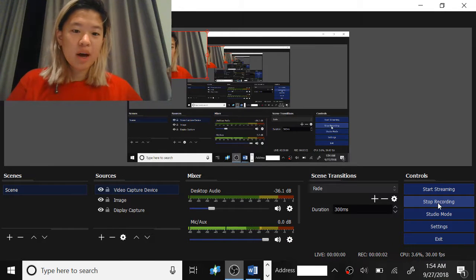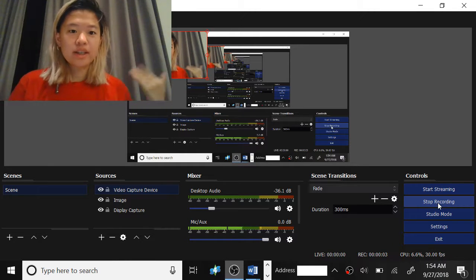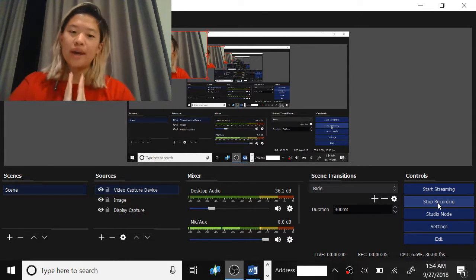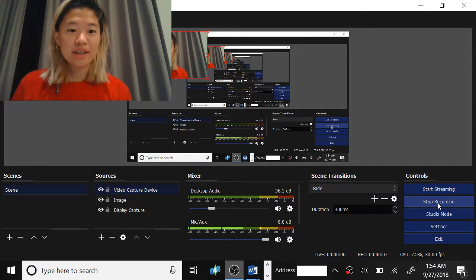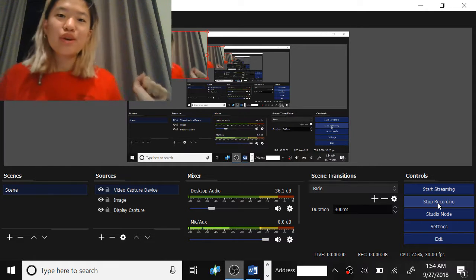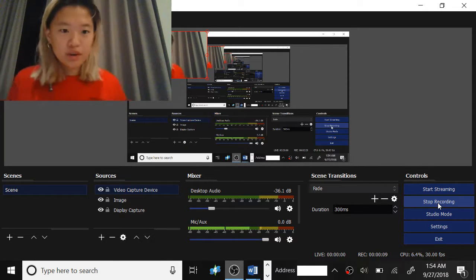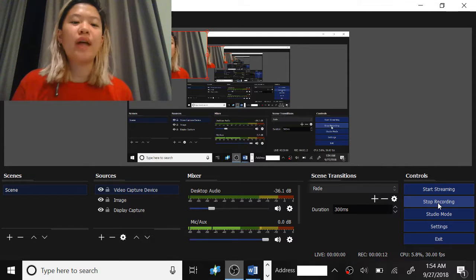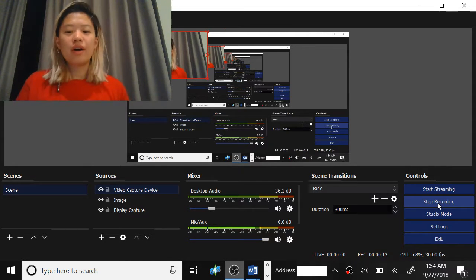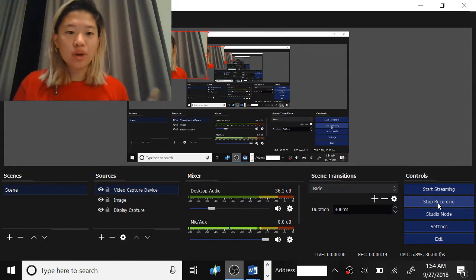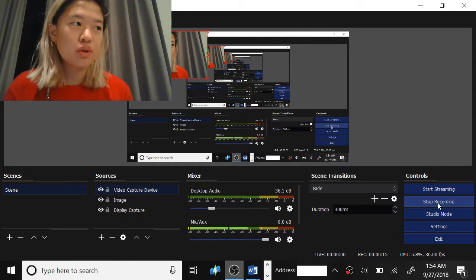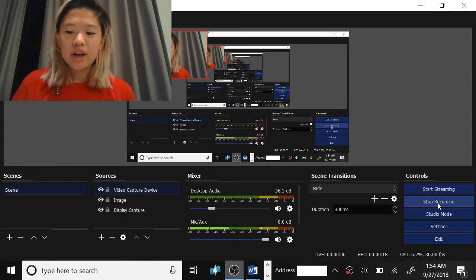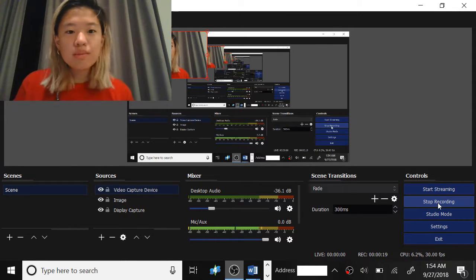Hey guys, it's me Simi Pothead, and today I'm going to give you an update on my settings for OBS. So I finally figured out why there's so much blurriness and why there's so much lag, and I wanted to share that with you so that you guys can stream better and record your Sims.